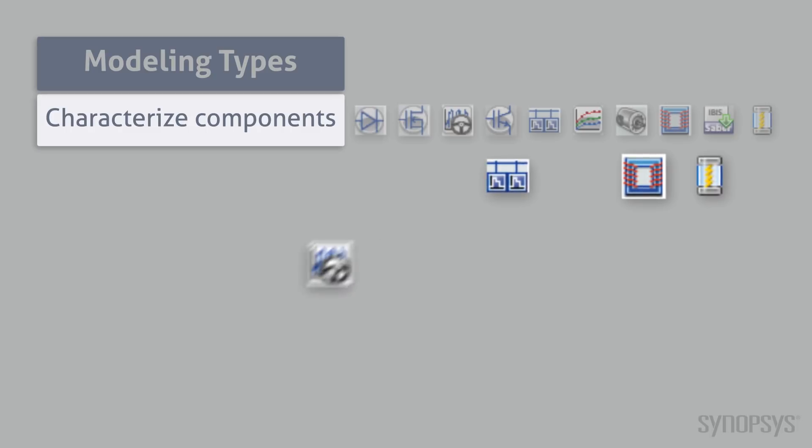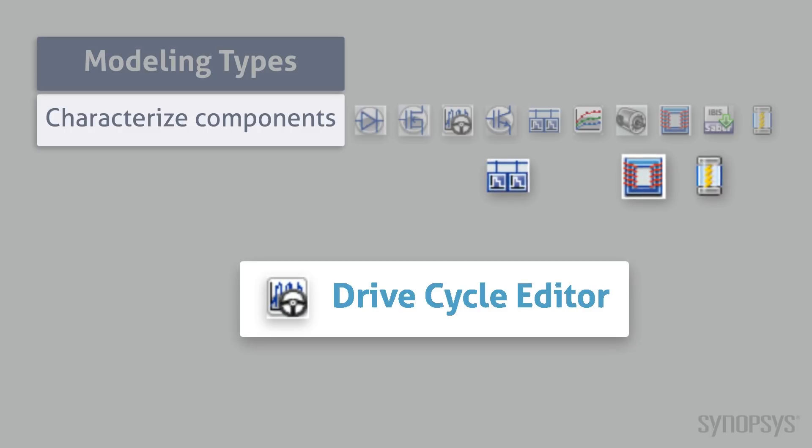The Drive Cycle Editor creates a table lookup for the Drive Cycle template, producing precise vehicle speeds at specific time points.